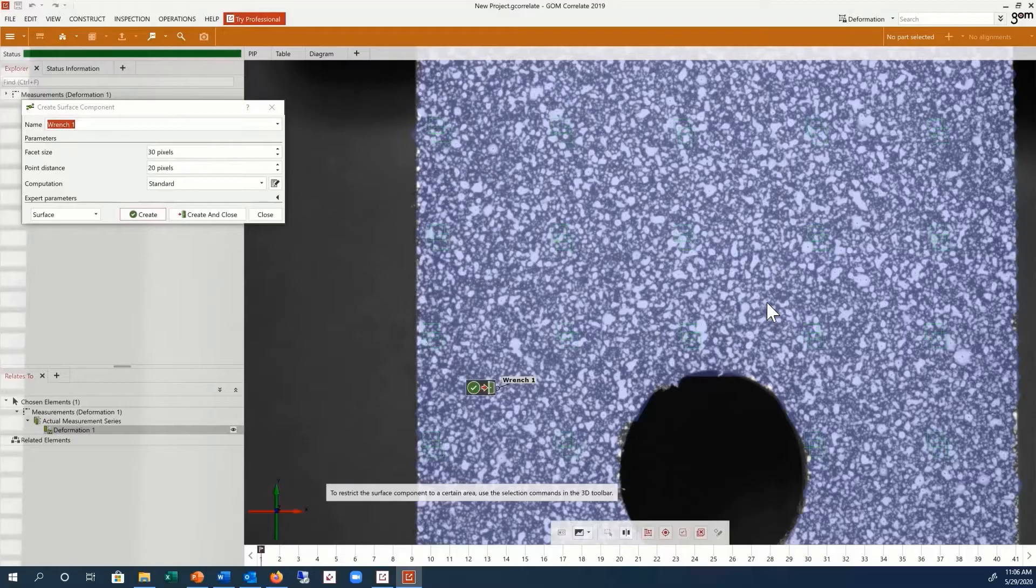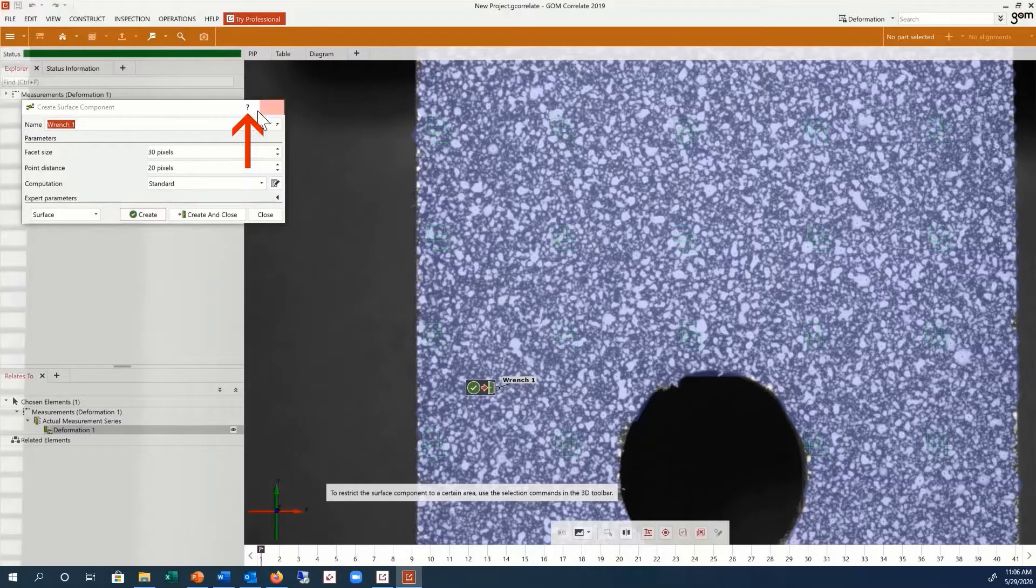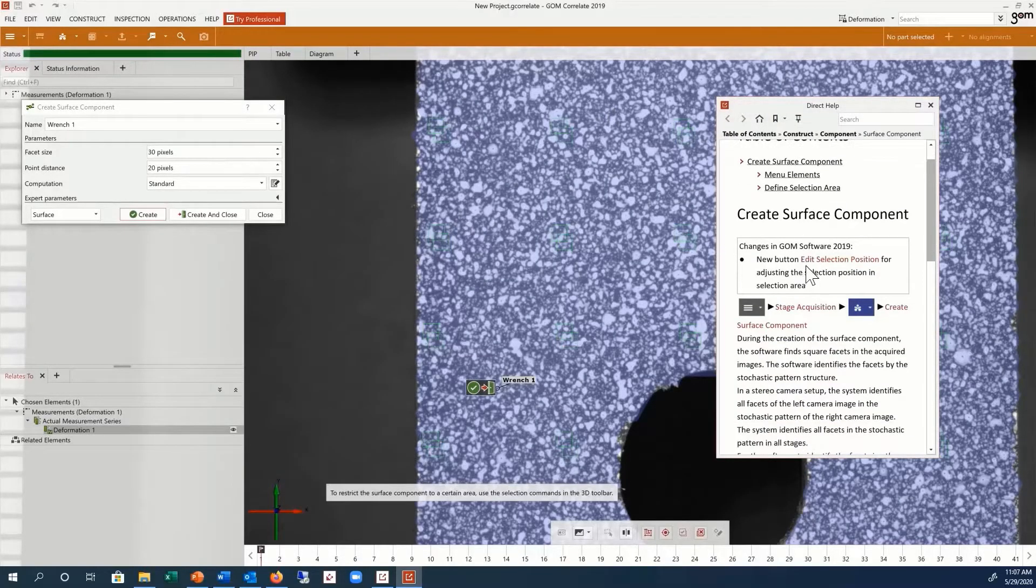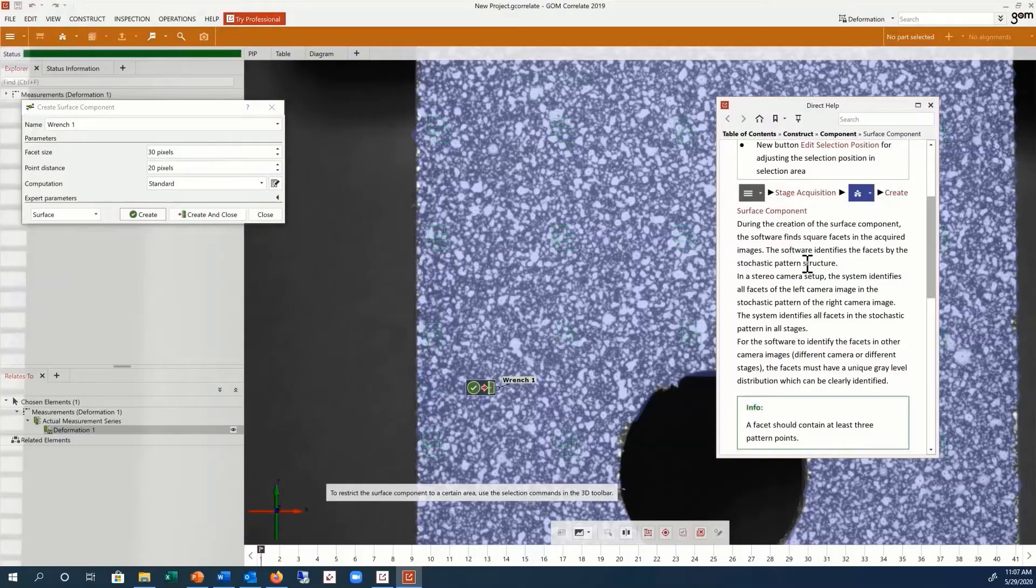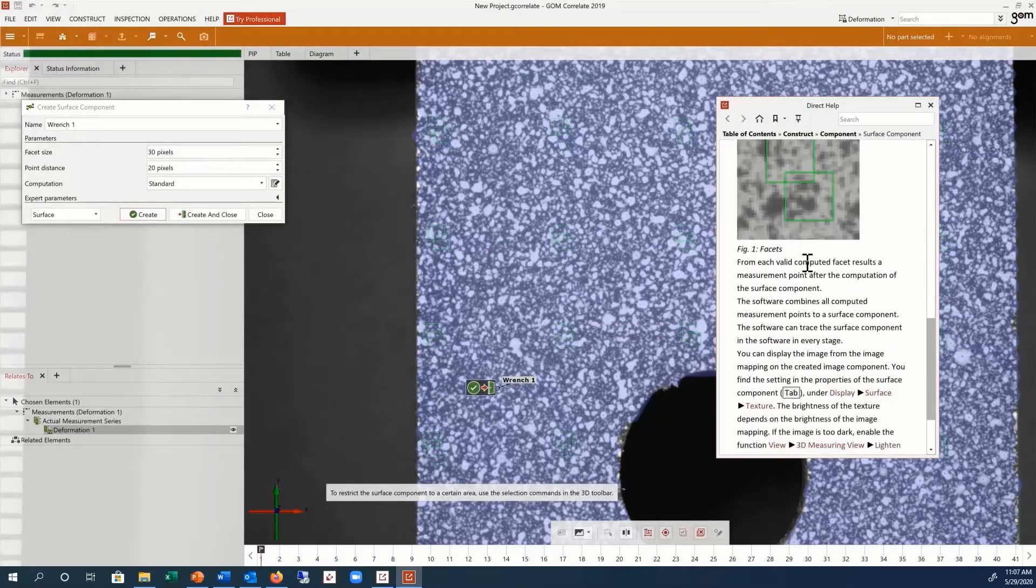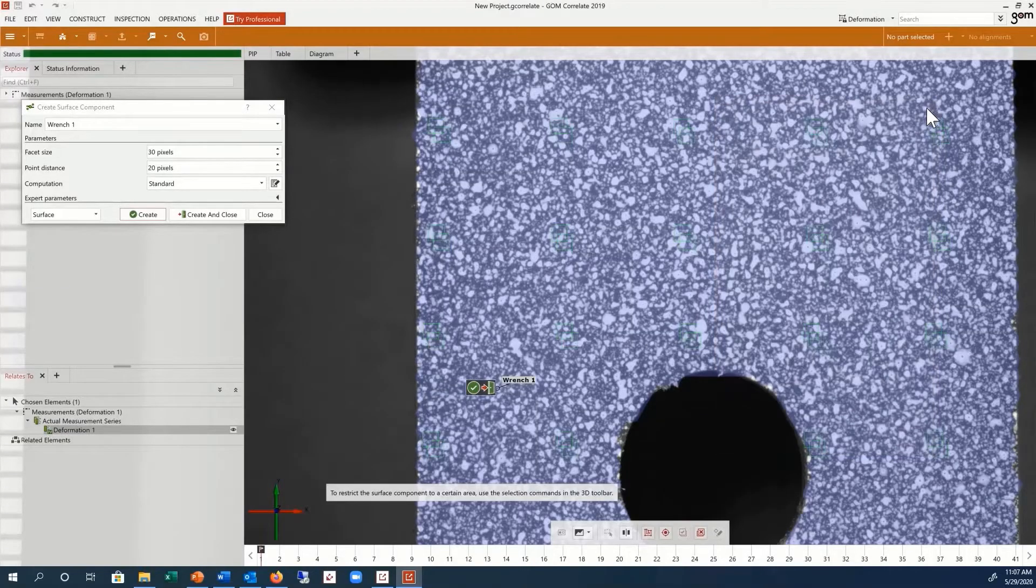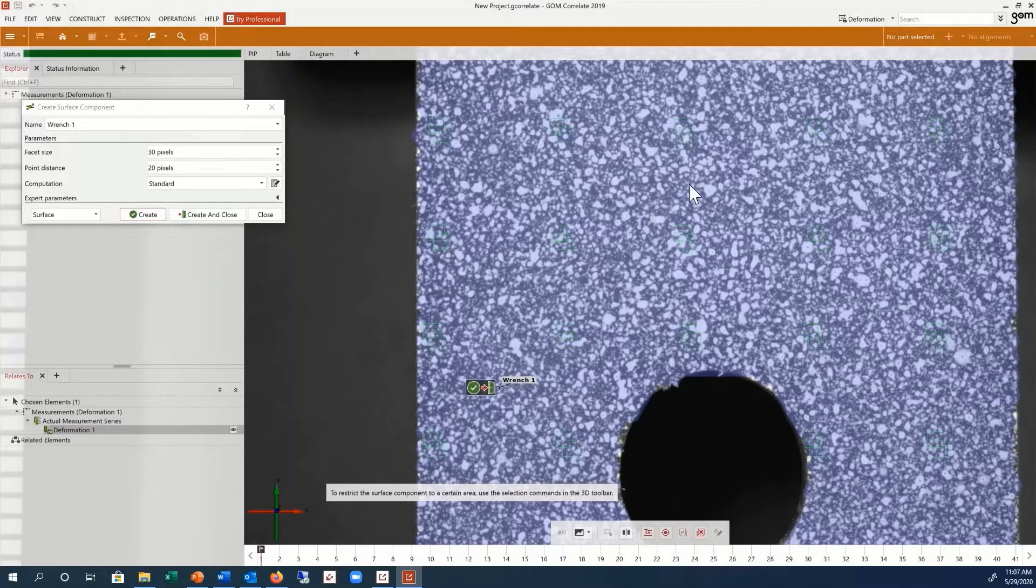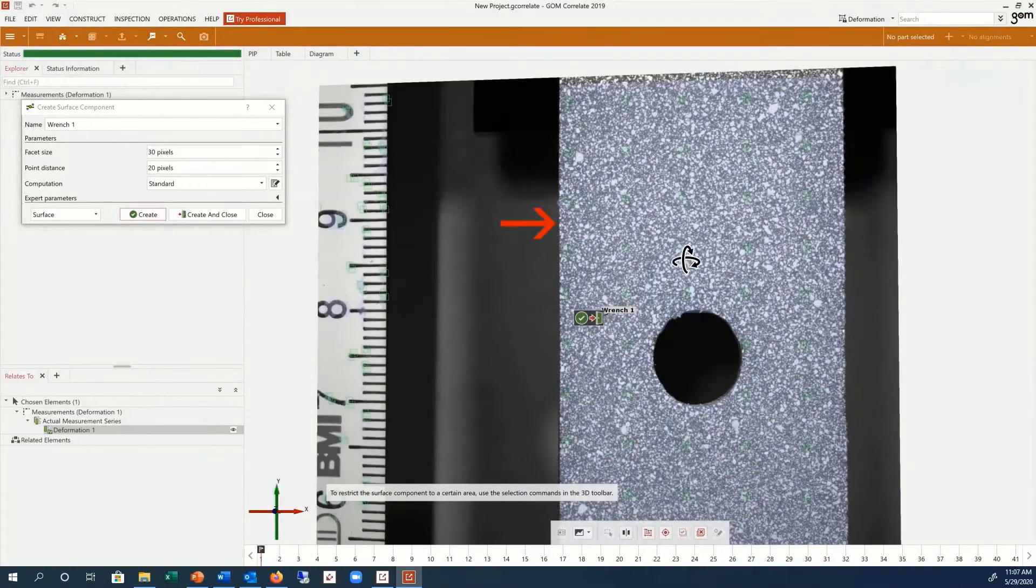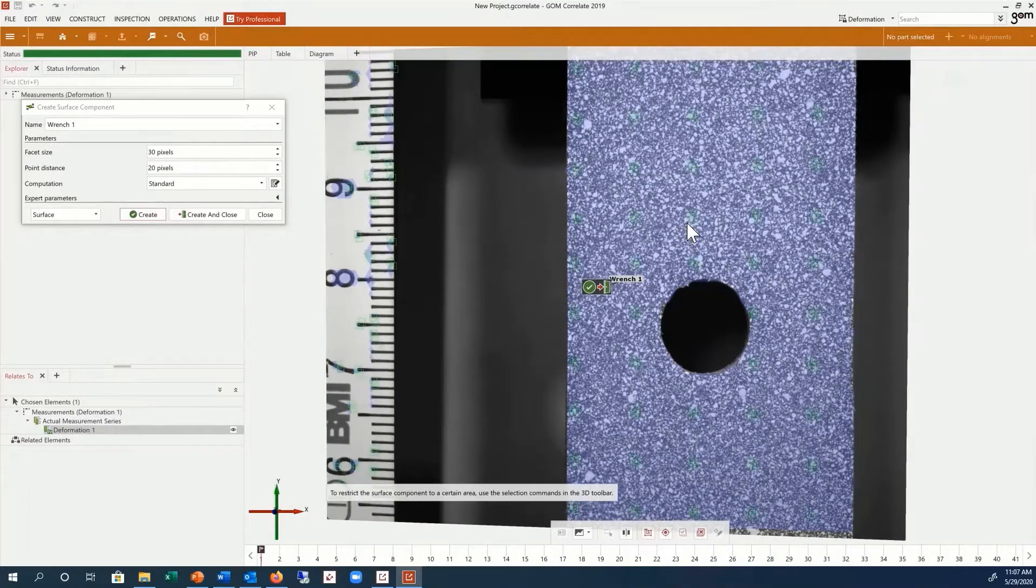If you would like more detailed information on surface components, click on the Direct Help button in the dialog box. The software automatically determines the surface component over all available data. From here,